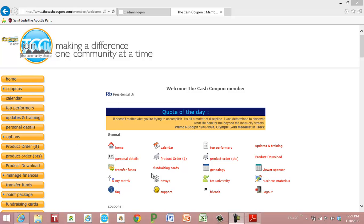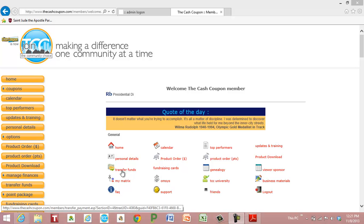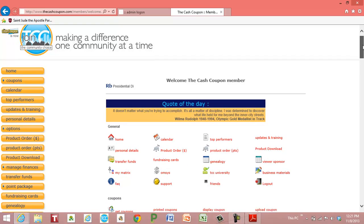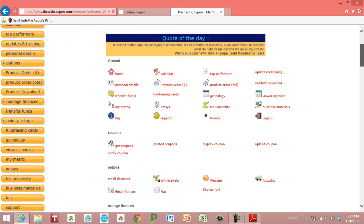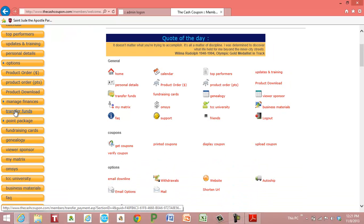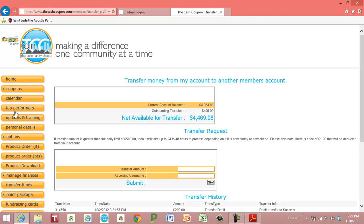You can get to transfer funds by clicking on transfer funds right within your member lounge right here, or you can scroll down and on the left hand side it says transfer funds. Go ahead and select that option.